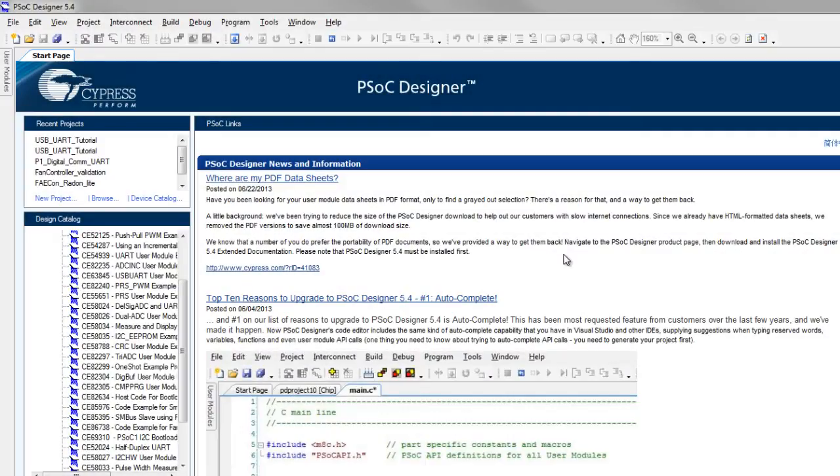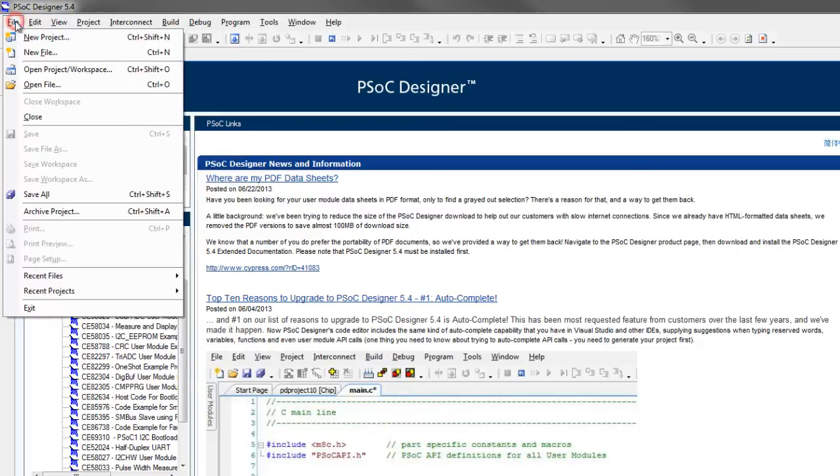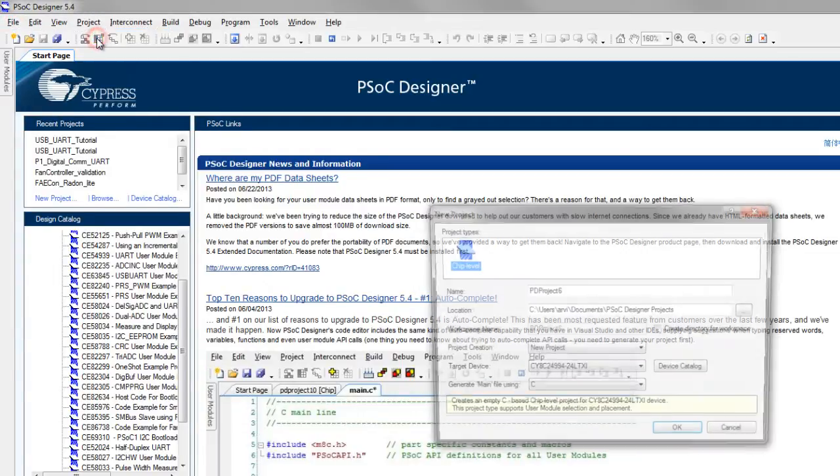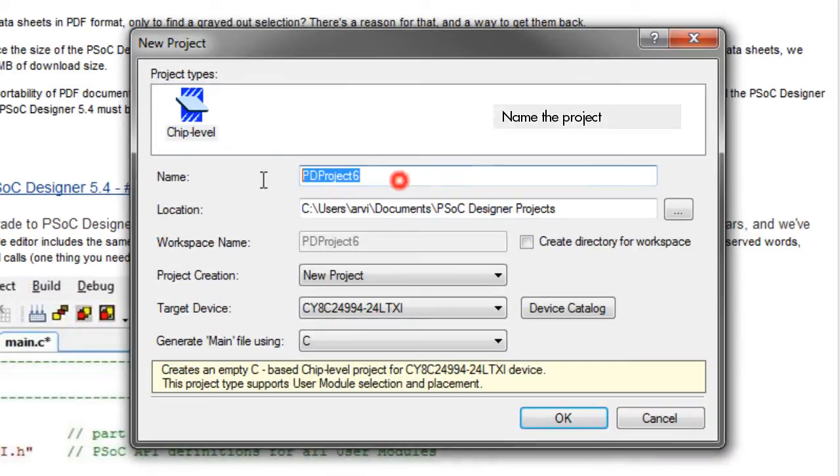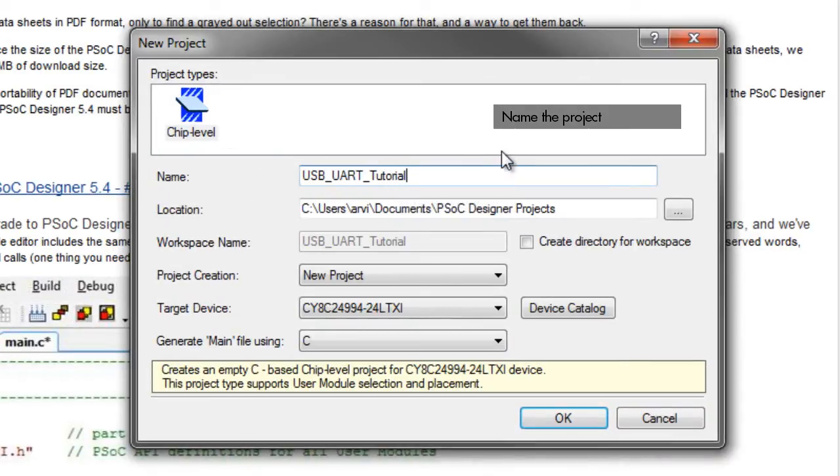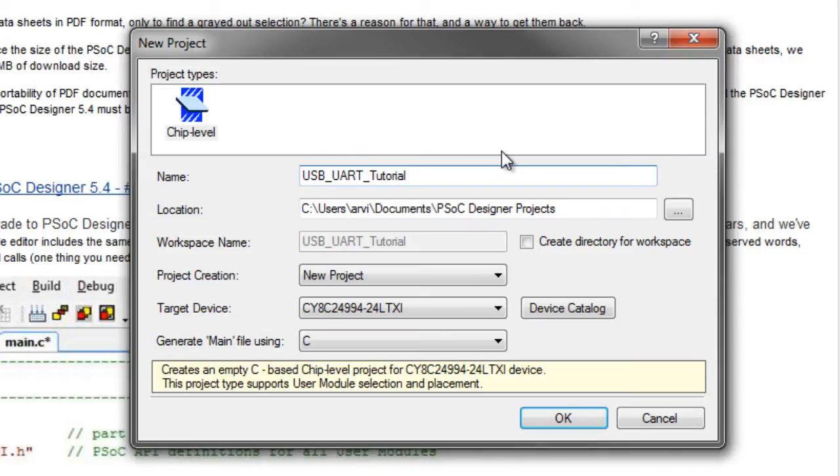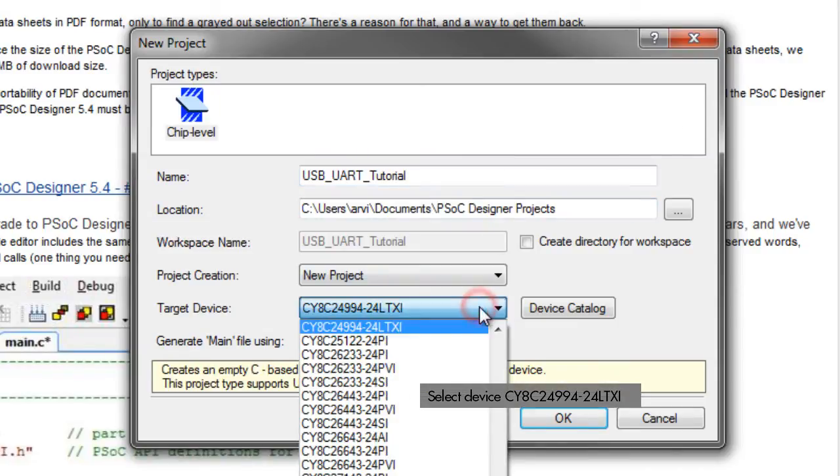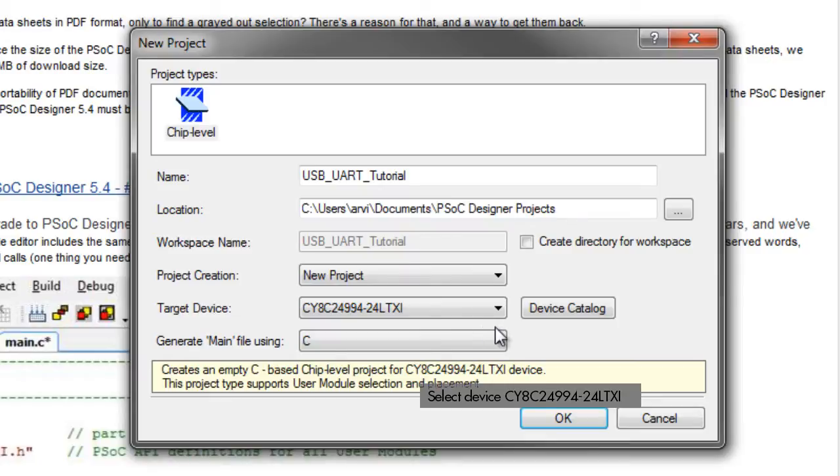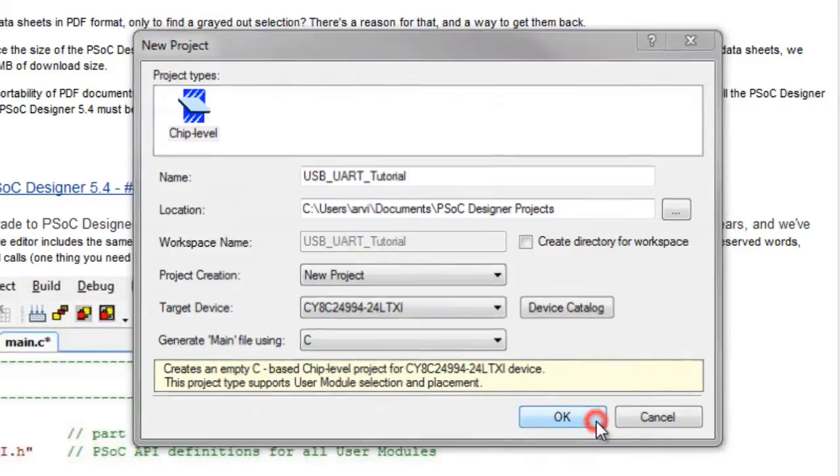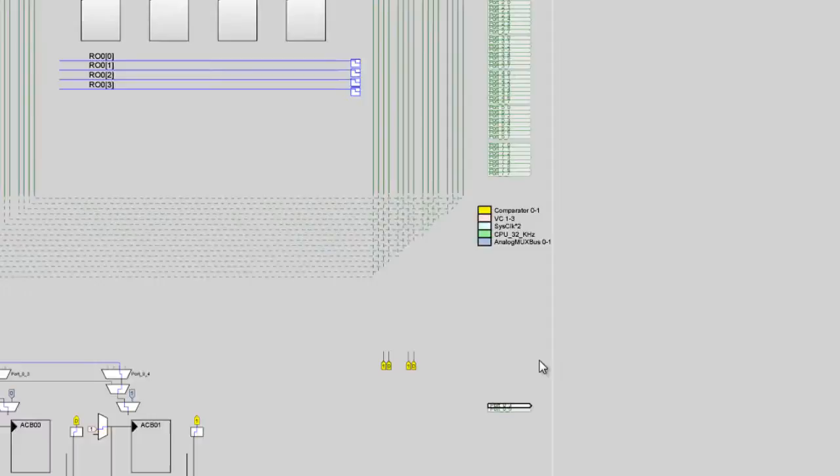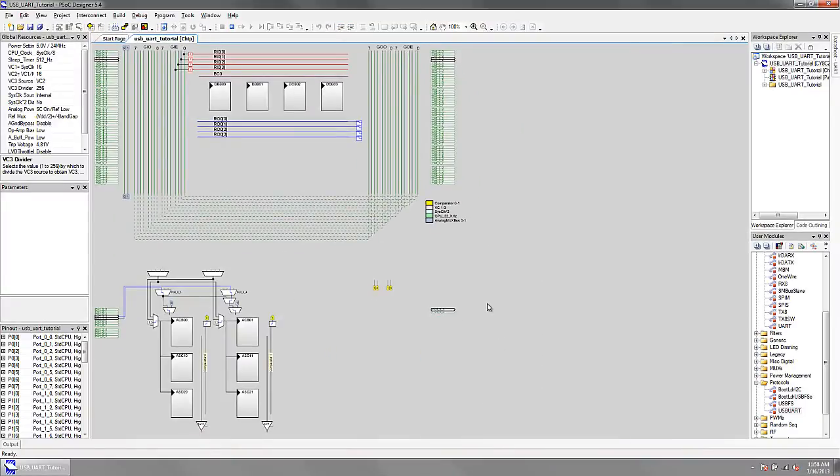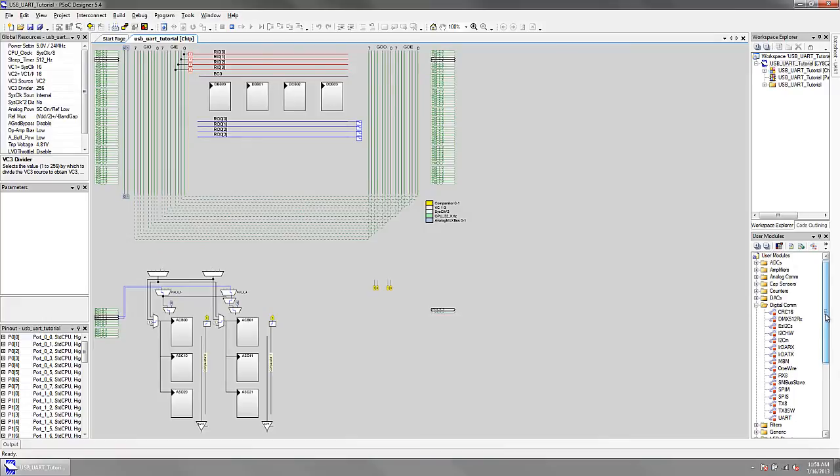Open PSoC Designer and create a new project. From the User Modules Catalog, find the UART User Module under Digital Communication and place it in the project.